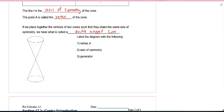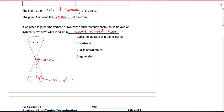I'd like you to quickly label the diagram. Where is the vertex? Right there. Where is the axis of symmetry? There it is — the axis of symmetry. And last but not least, the generator — it's one of these sides here, the generator.